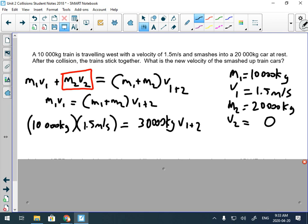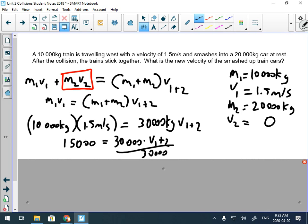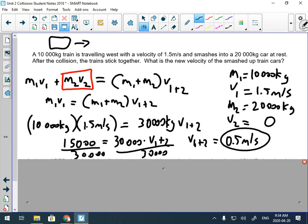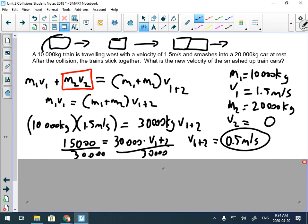10,000 times 1.5 equals 15,000. So 15,000 = 30,000 × v₁₂. We divide both sides by 30,000 and get v₁₂ = 15,000 ÷ 30,000 = 0.5 m/s. The moving train car hits the stationary one; they smash together. All the momentum transfers to the new heavier system, and we can see it's not moving as quickly.